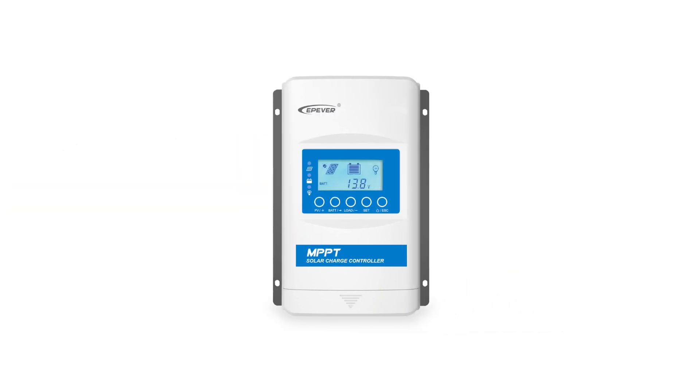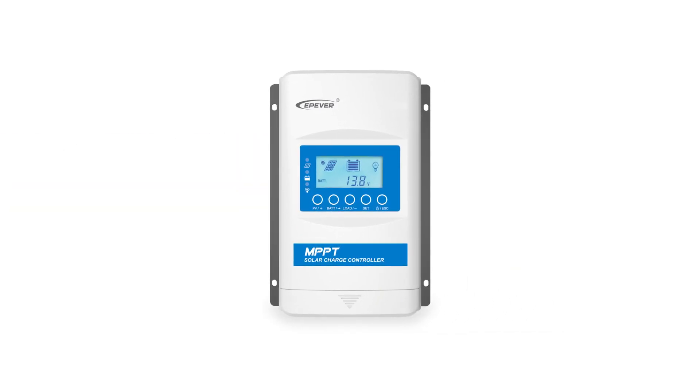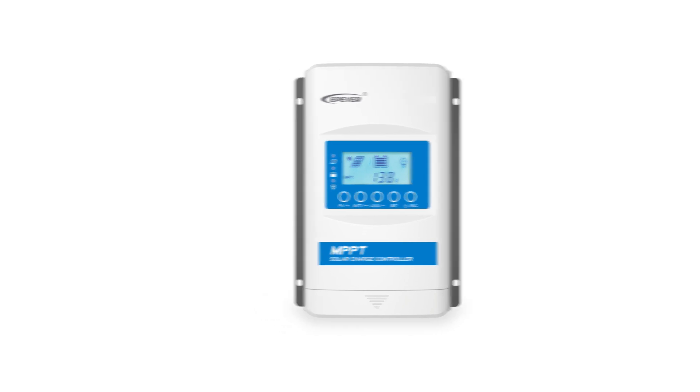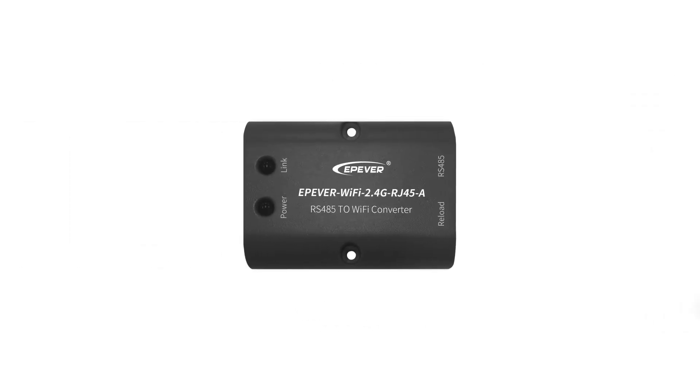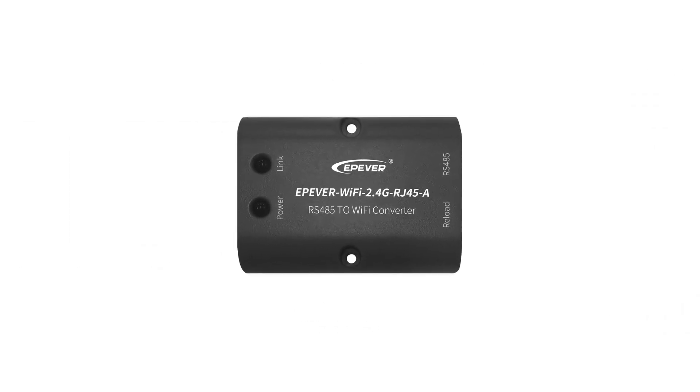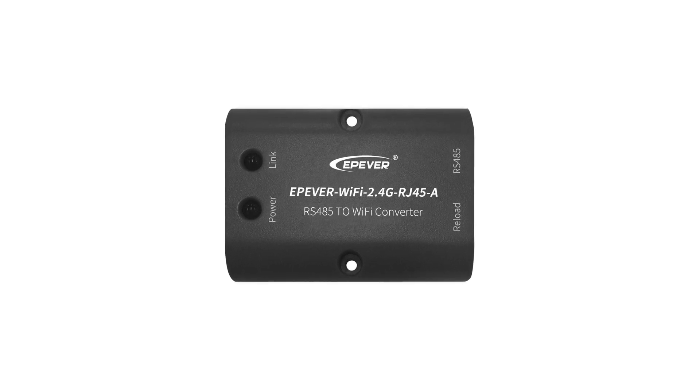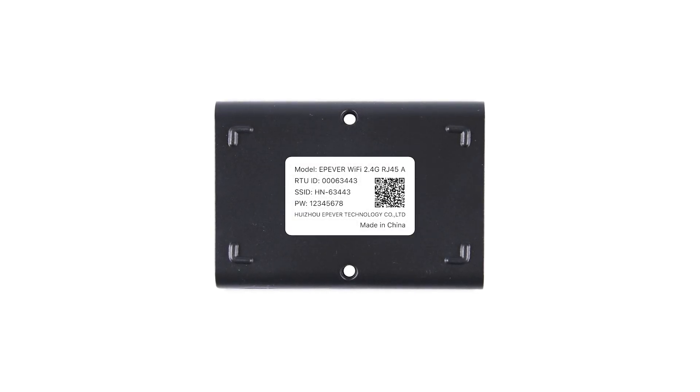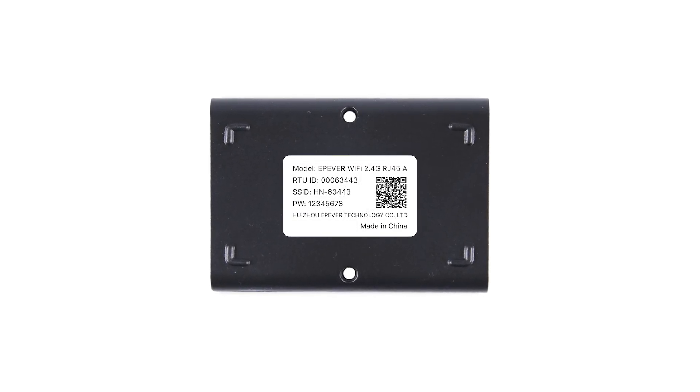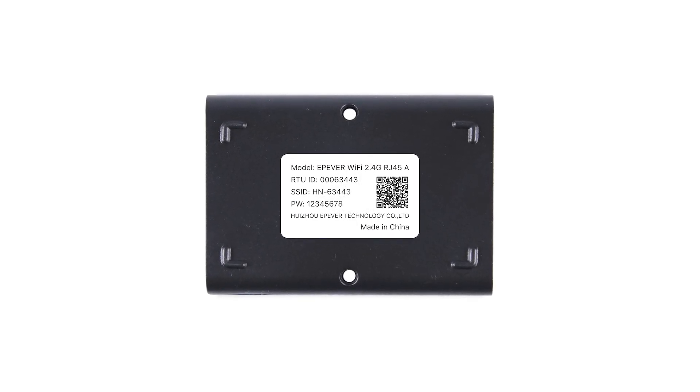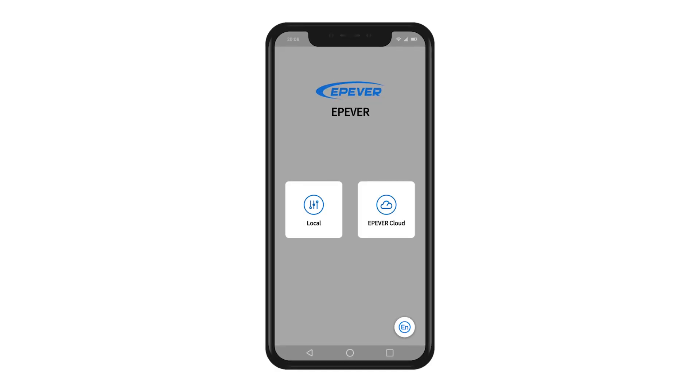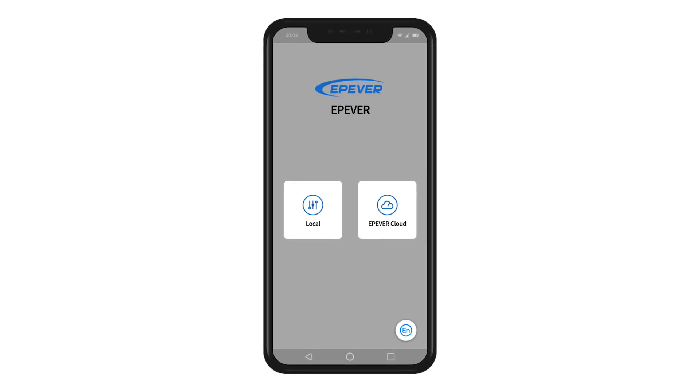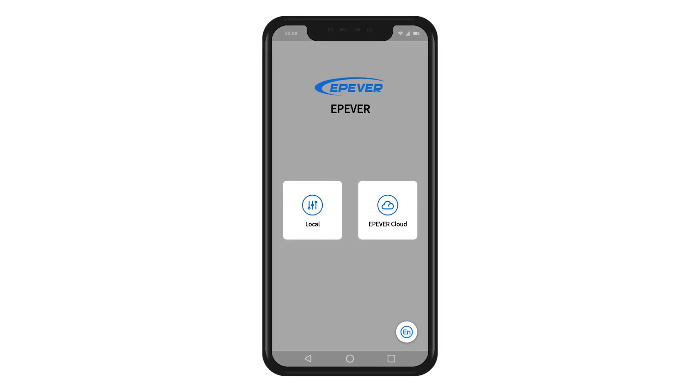Xtra-series charge controller is used as the Modbus slave device. Next, we will guide you how to realize the local standalone connection between the Wi-Fi module and the EPEVER Pair app. Finally, we will show you how to use the app.